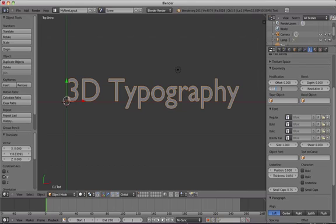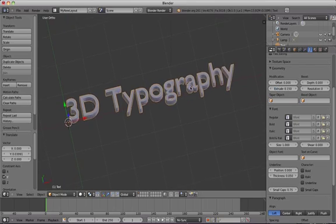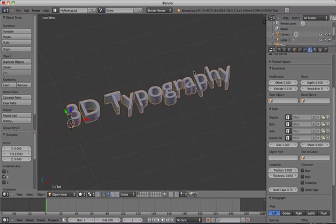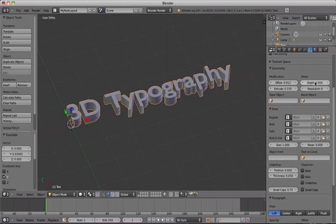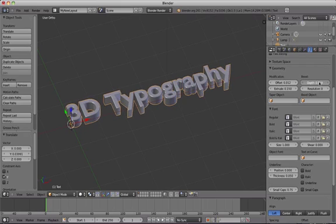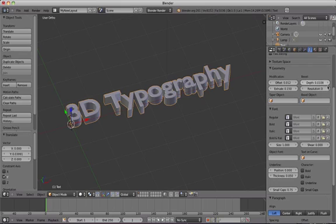Increase the amount of Bevel or Offset to blend the edges of the text more smoothly. Increase the resolution to increase the quality and smoothness of the blending even more. You can push it up to about 2.